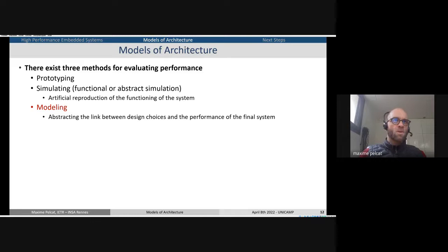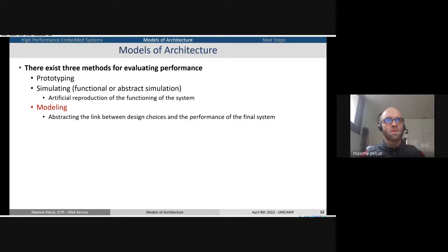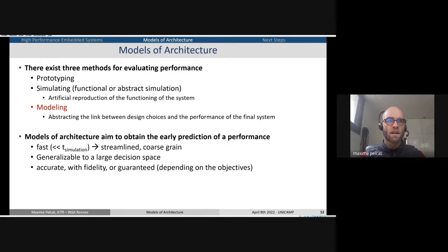To evaluate these kinds of performance, we have three ways. We can prototype the system — build it and measure, which takes time. We can simulate with SystemC or other languages — functional or abstract simulation, which can also test whether the application works. And we can model. The goal of this model of architecture is to have fast, streamlined models with the minimum complexity possible.